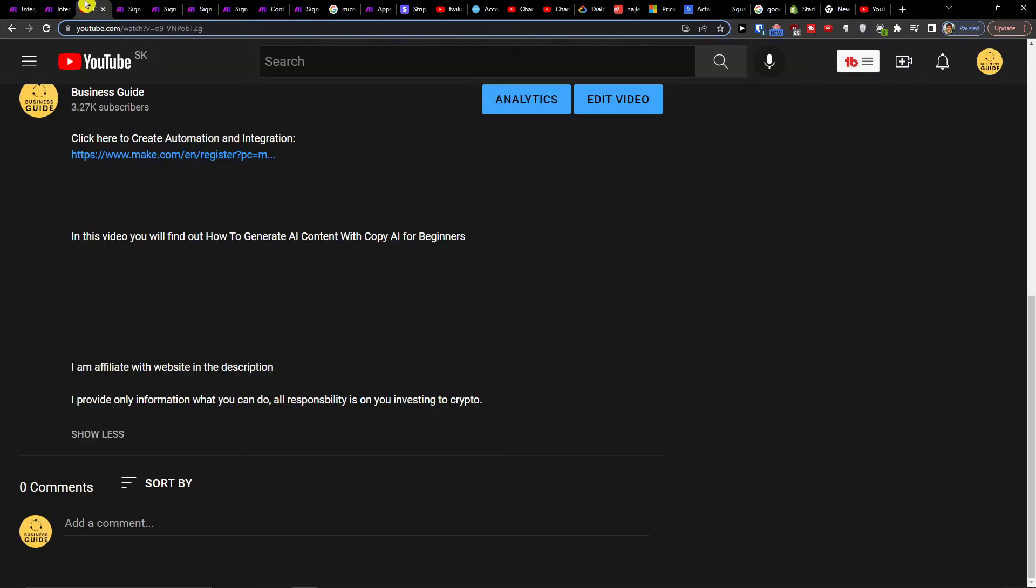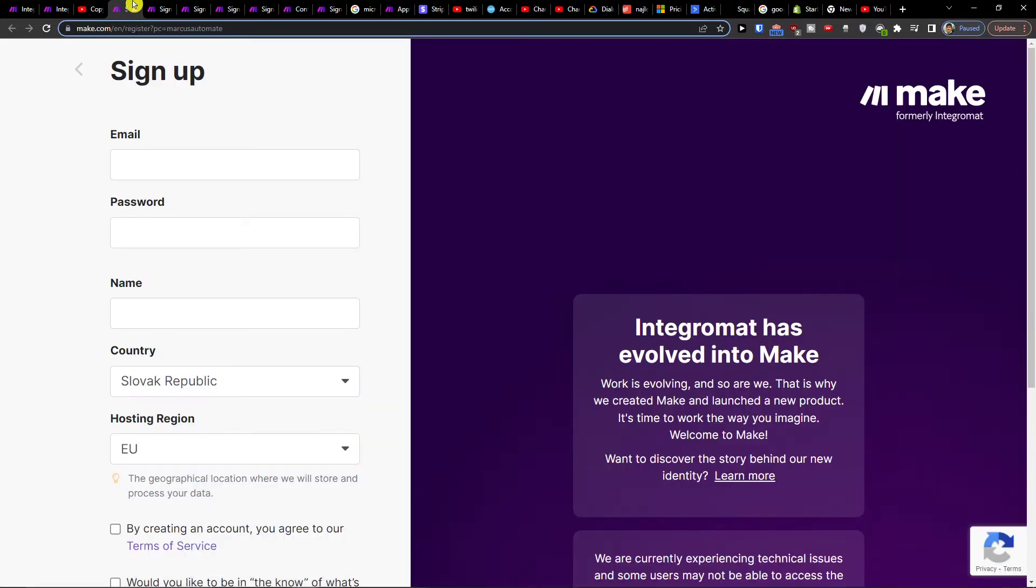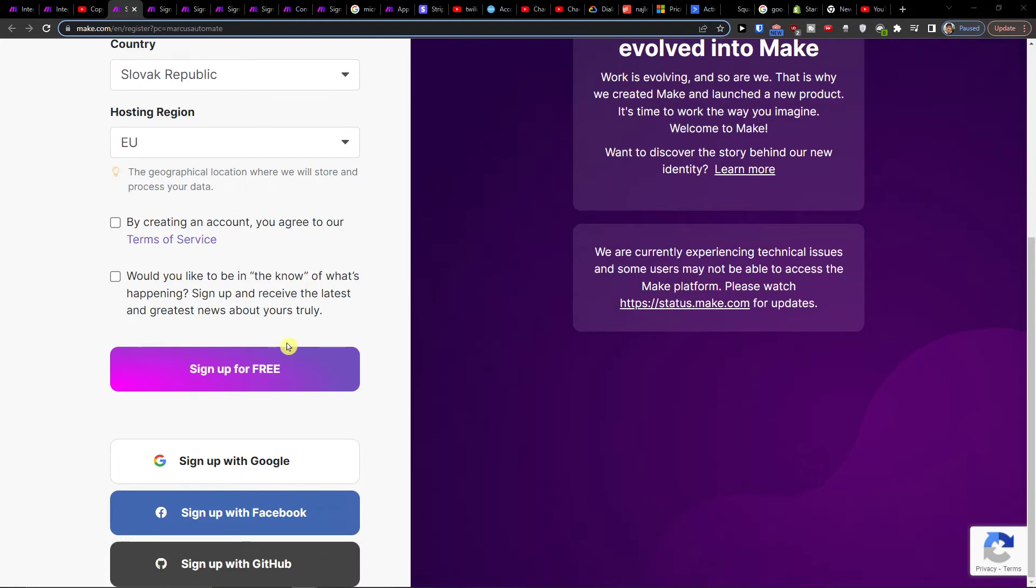Click on the link down below in the description and you're gonna go to make.com. Make.com is an amazing tool that's going to help you integrate and combine various integrations and applications.